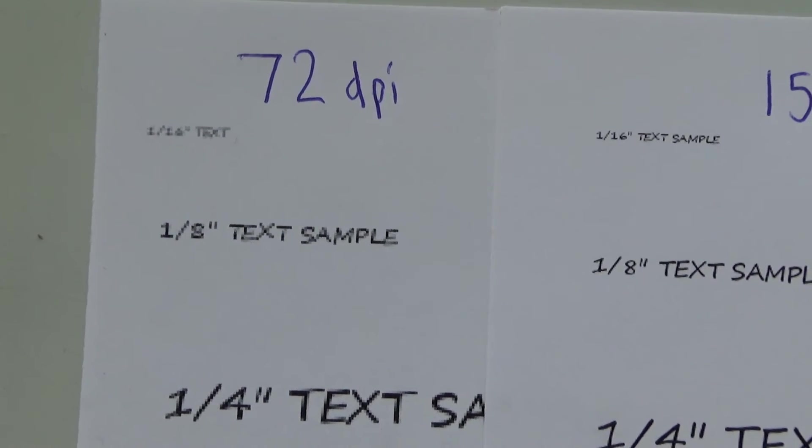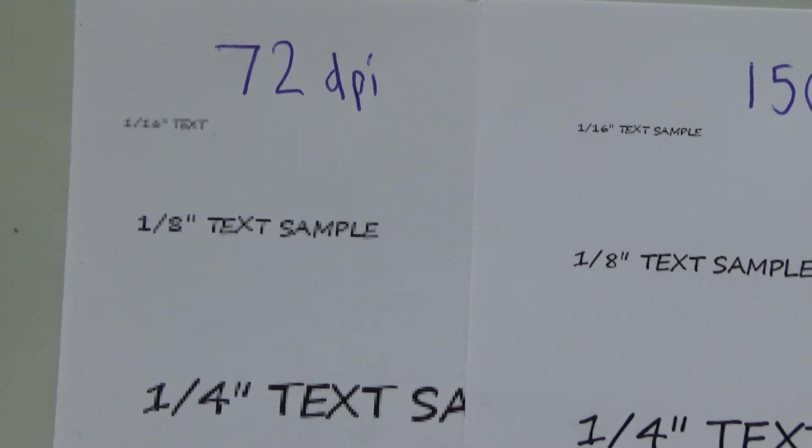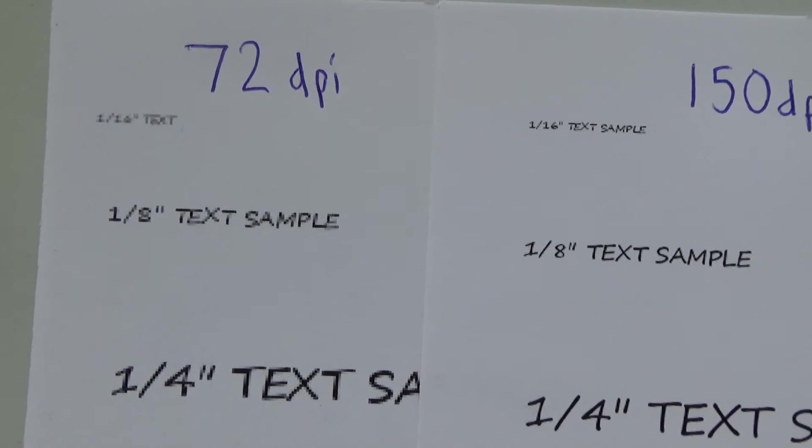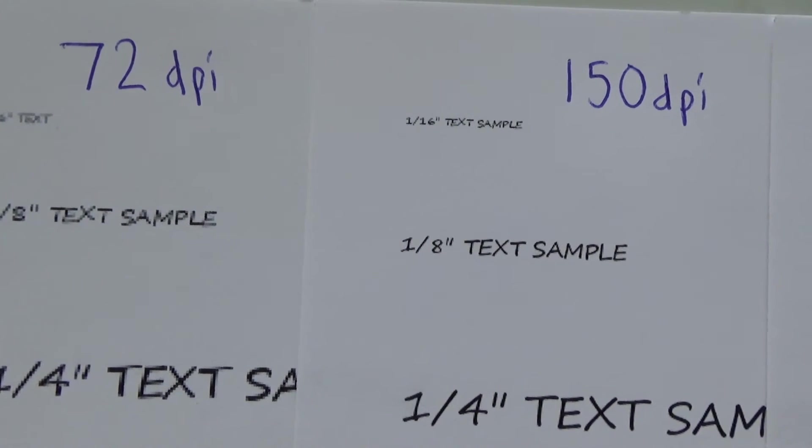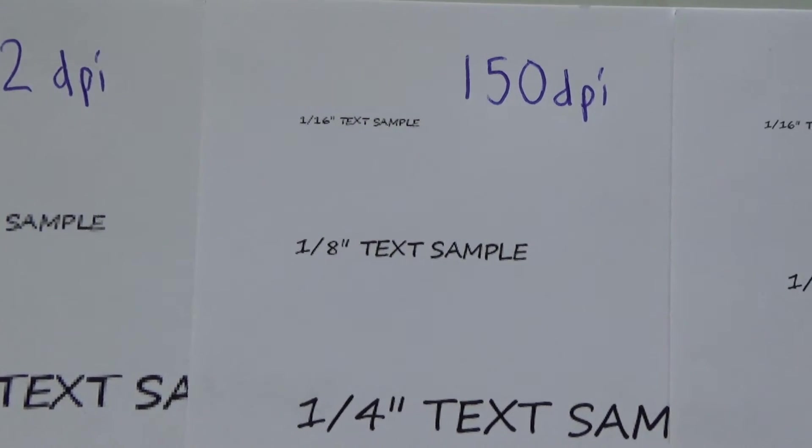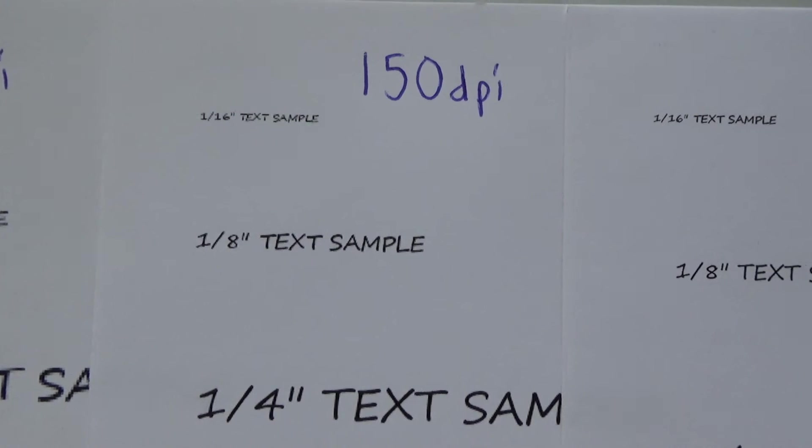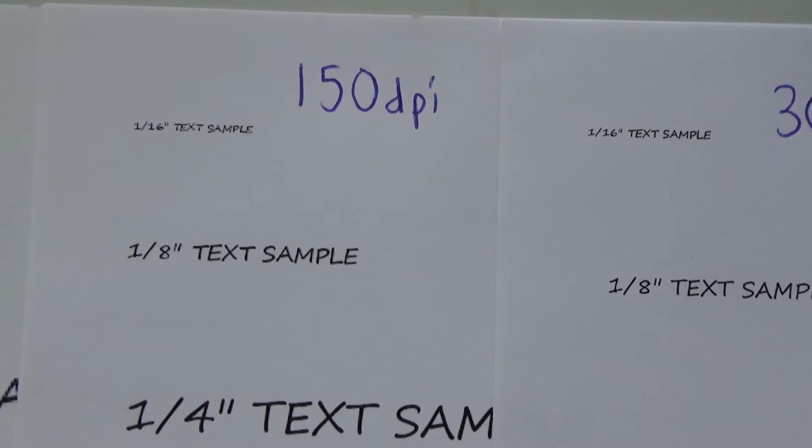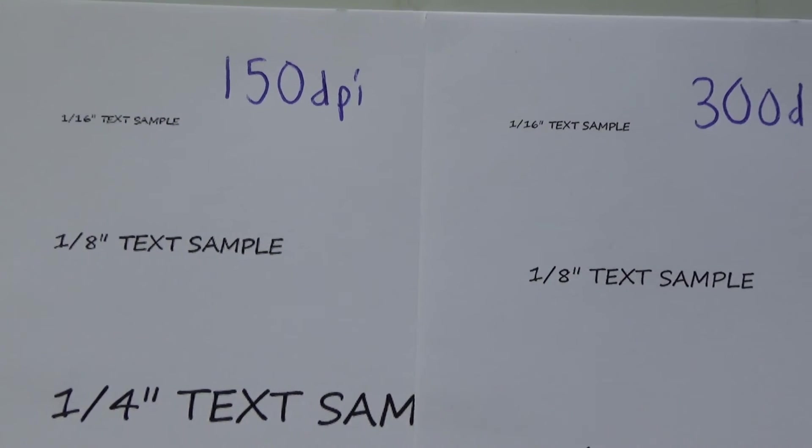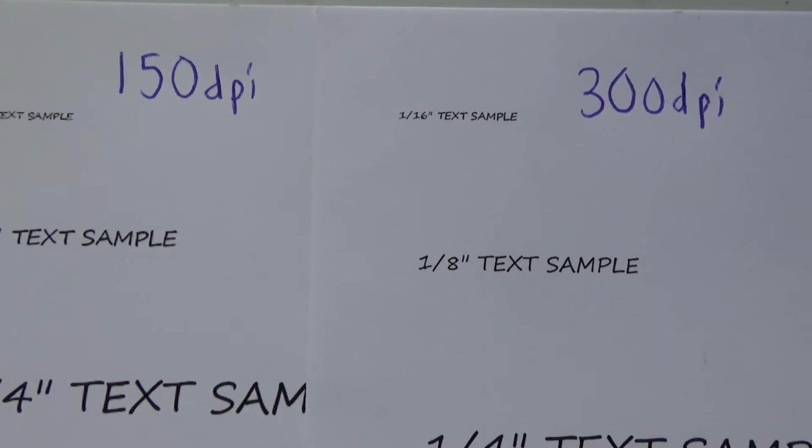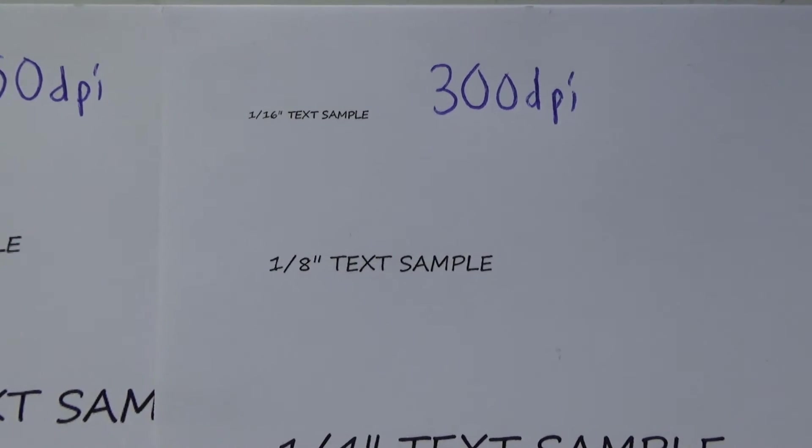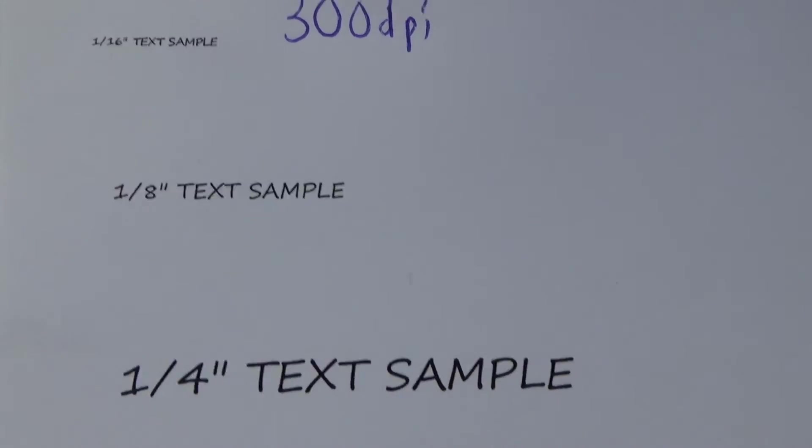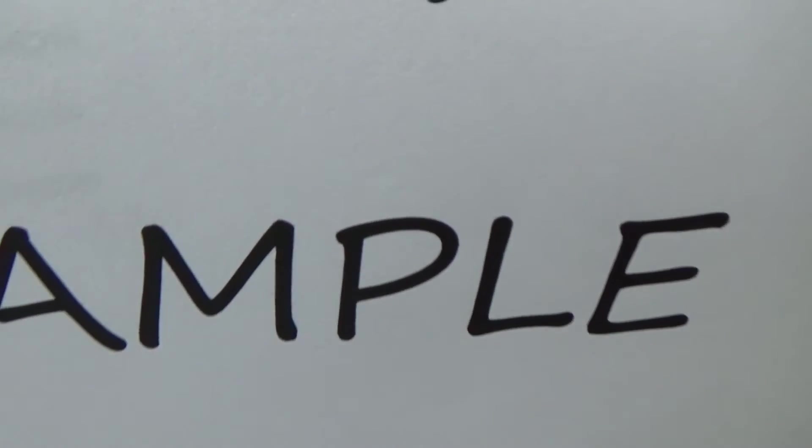And sure enough, look at that text. 72 DPI, you can barely read the one sixteenth inch text. Looks a lot better at the 150 DPI level, but at the 300 DPI level it looks perfect. The 300 DPI text at its largest is just fantastic. You go to the 150, it's pretty good, but at the 72 you can even see the pixels just by the naked eye looking at it.